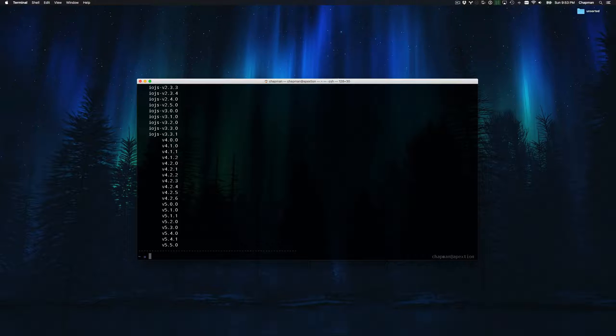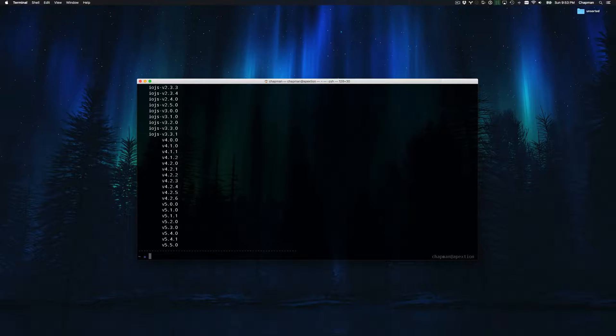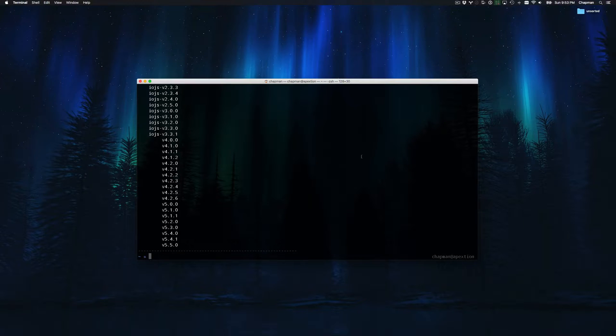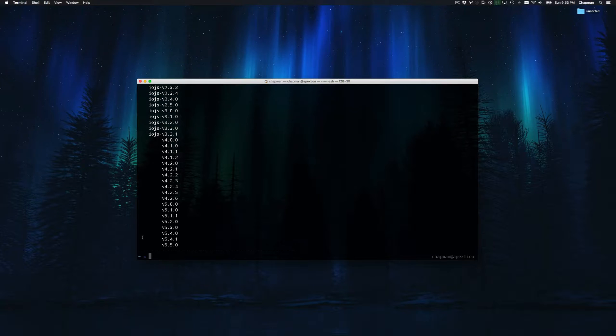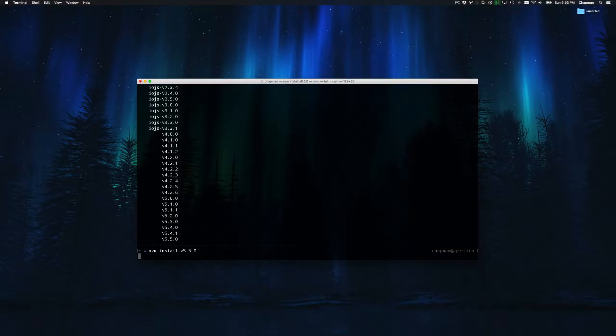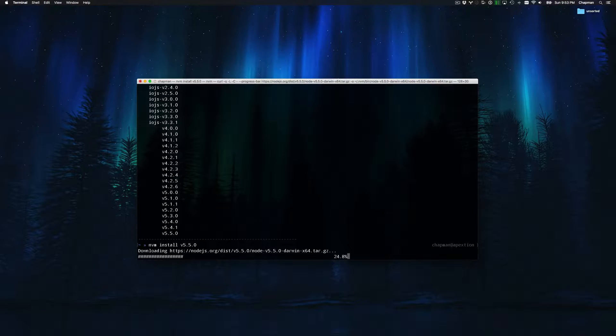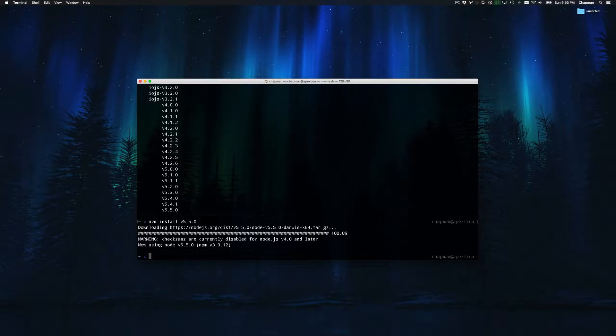Don't be surprised by the time you're watching this video that versions 6, 7, or 8 have been released by only a few months after the publication of this video that I'm making. For the purposes of this video, I'm going to choose to install the latest version of node, which as I see by this list is v5.5.0. Running the command nvm install and then the specified version number downloads and installs the specified version.